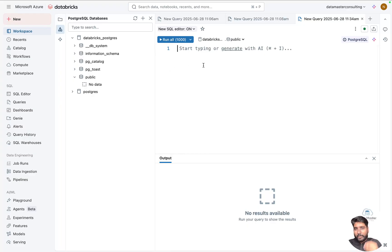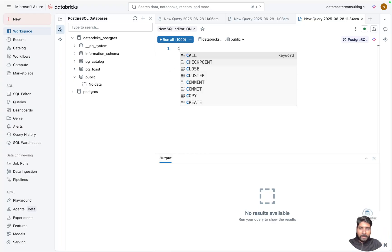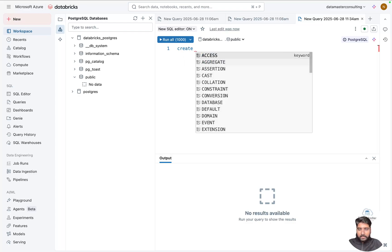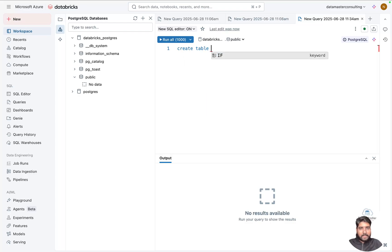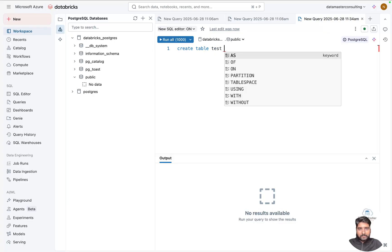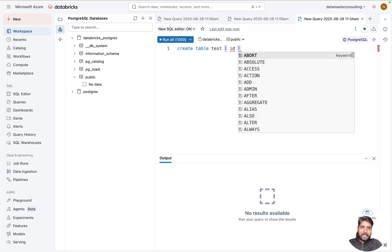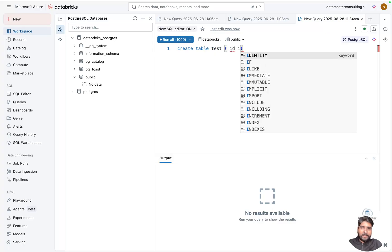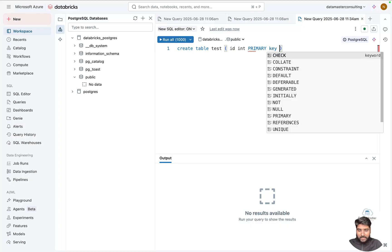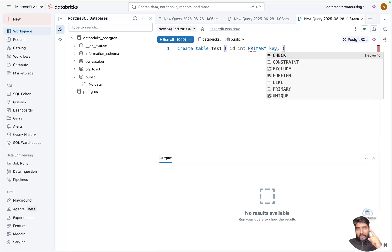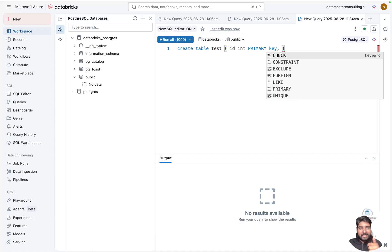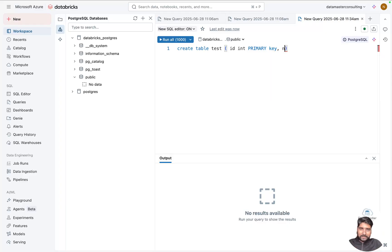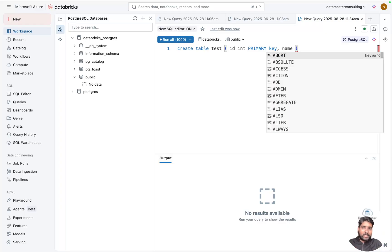So I'll say CREATE TABLE, table name is test, and I'll just take id integer. And now I can use primary key here. If it was Databricks Lakehouse, no, we could not use primary keys there because it was not supported—constraints on a standard catalog. But now, yes, we can do it. So I'll take a second field: name.